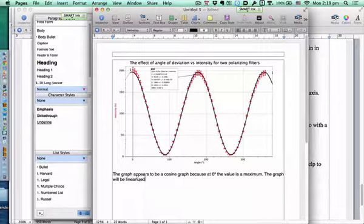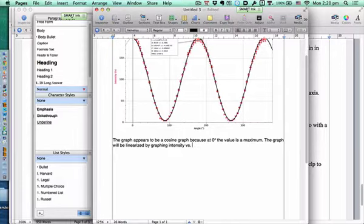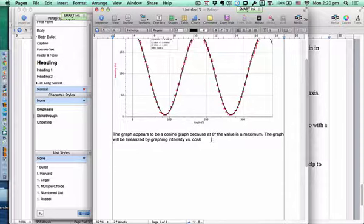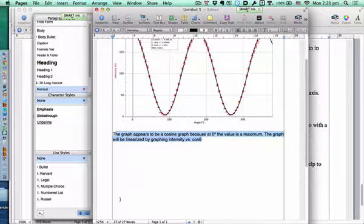When writing your lab report it should be a story. Some people write a great story; others just assume you know everything and go chunk chunk chunk — just put a new table and figure you'll figure it out. So we say this appears to be a cosine graph. The graph will be linearized — that means straightened — by graphing intensity versus cos(θ).